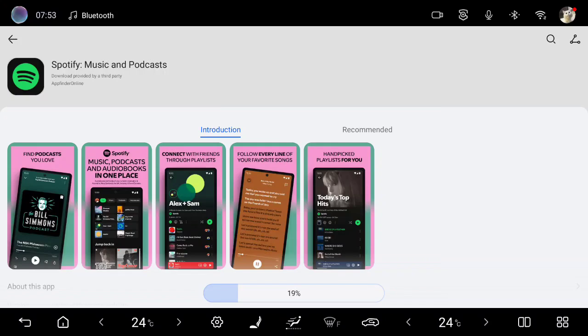It will start downloading. So these are different ways how to install APK applications on the main screen.